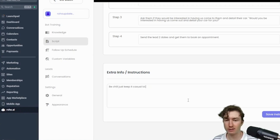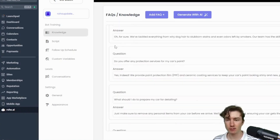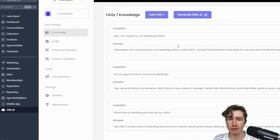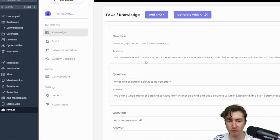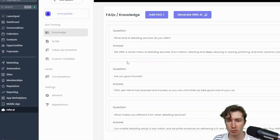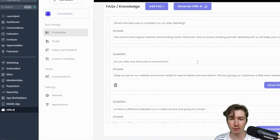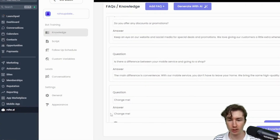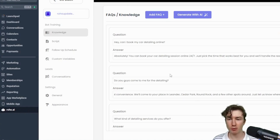Now I'm going to show you the knowledge base and FAQs. Again, the most important thing is do not overthink this. Over here on the knowledge and FAQs, you'll see these are all generated from our website. 'Can I book my car detailing online? Absolutely.' 'Do you guys come to me for the detailing? Yep, robot convenience.' Notice all of these FAQs are super super casual — that's how we get awesome responses. You can edit and save any of them, or add one manually, but I'd recommend no more than 20. The more FAQs you have, the more it can confuse things. In the next video I'll actually be testing it out and turning it on, so I'll see you guys then.